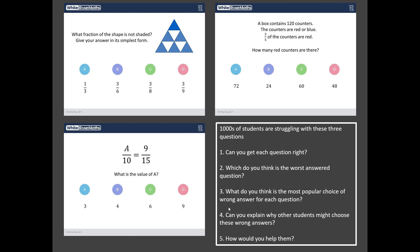Well, basically thousands of year six students around the country have sat a quiz in preparation for their SATs exam and what I've done is I've looked at the data and I found the three worst answered questions in this quiz and here they are in front of you now and I'm going to give you five challenges.